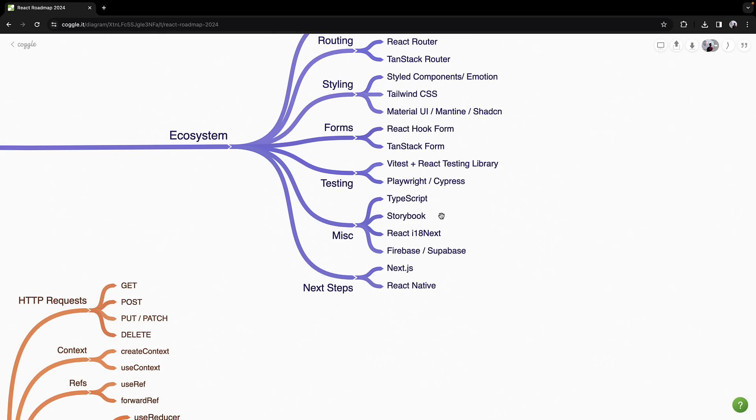Another essential tool is Storybook, which helps with component documentation and testing. For internationalization, experiment with the React i18next package, which simplifies adding multiple languages to your application.